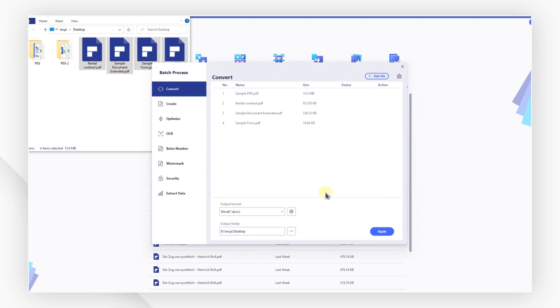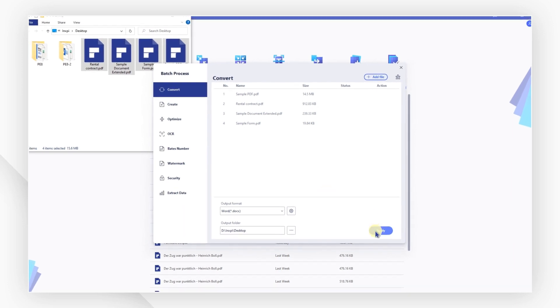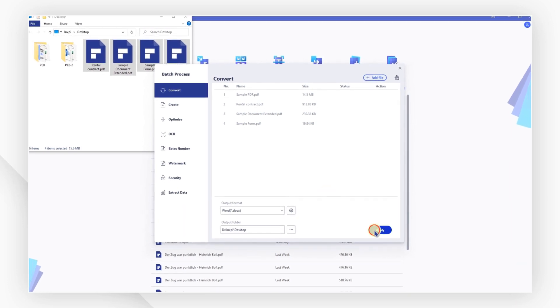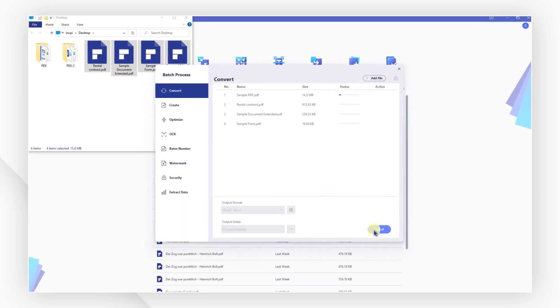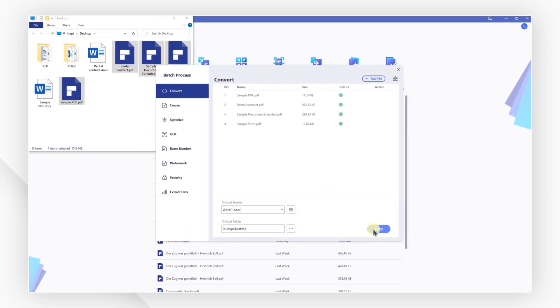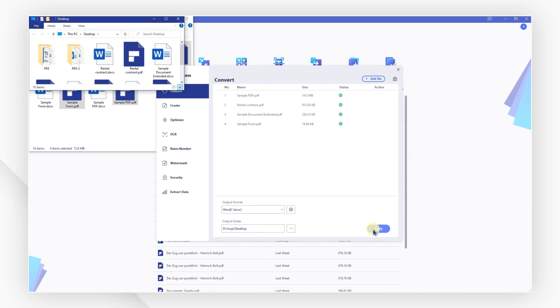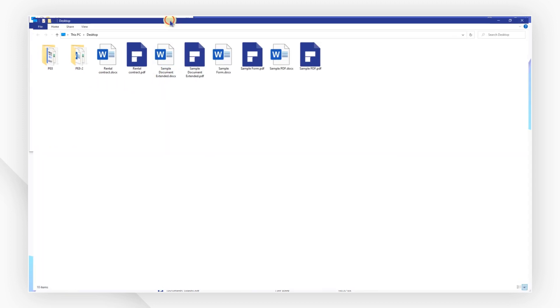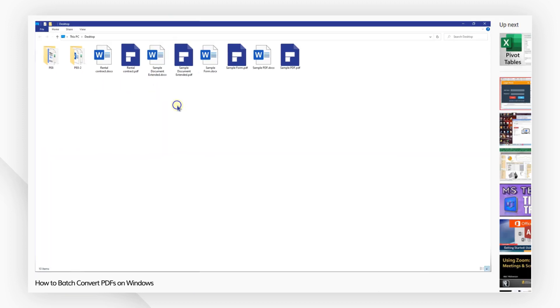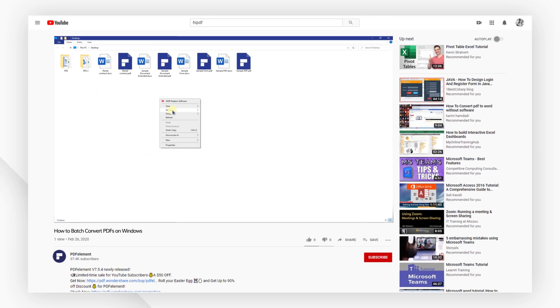When you're ready to start, click the apply button. After conversion, the output folder will pop up, and you can review your newly converted files.